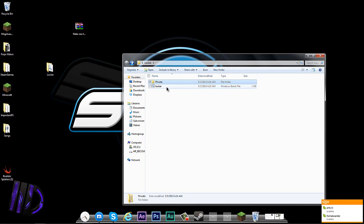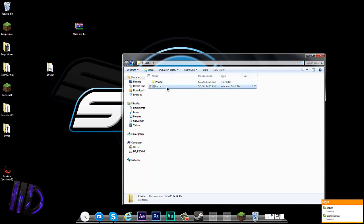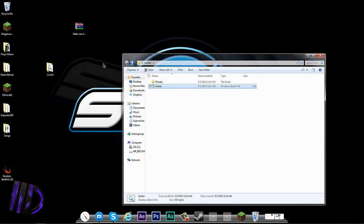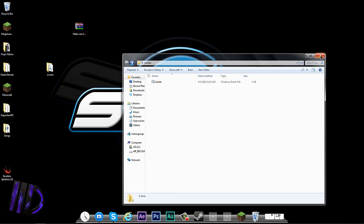Then run the locker.bat again by double-clicking on it. It will ask 'are you sure you want to lock the folder? Y/N' — type Y for yes or N for no. And then it's gone — the Private folder disappears.